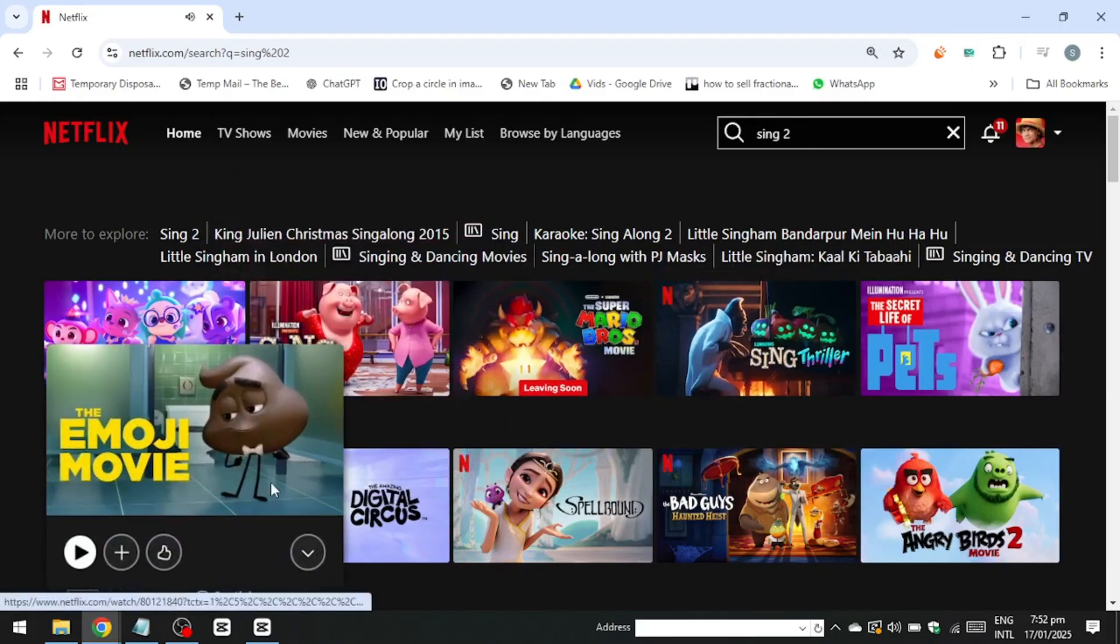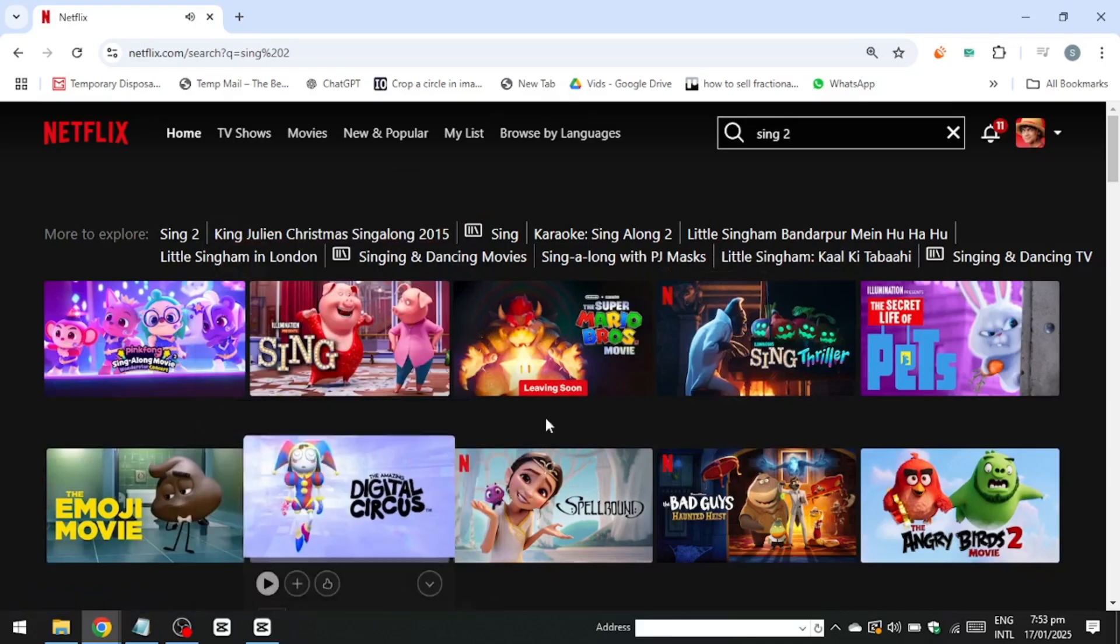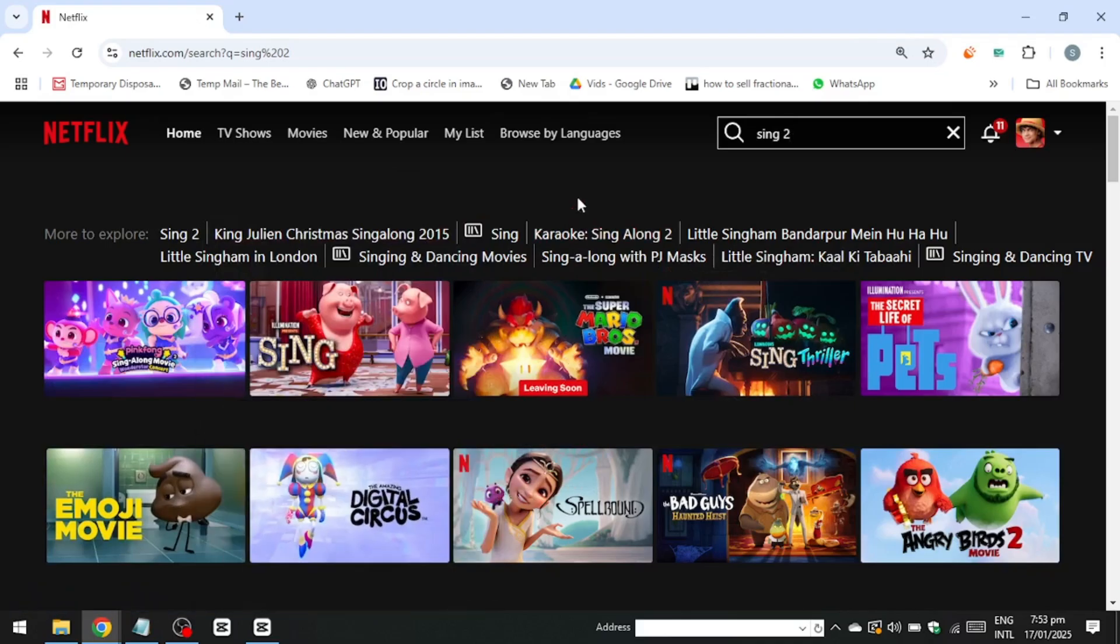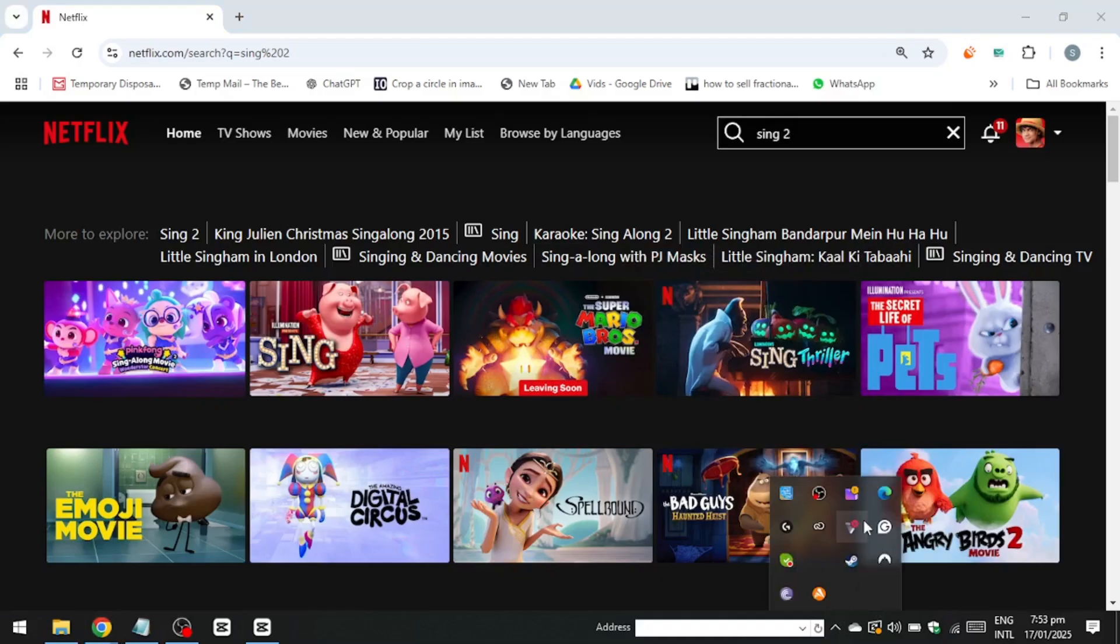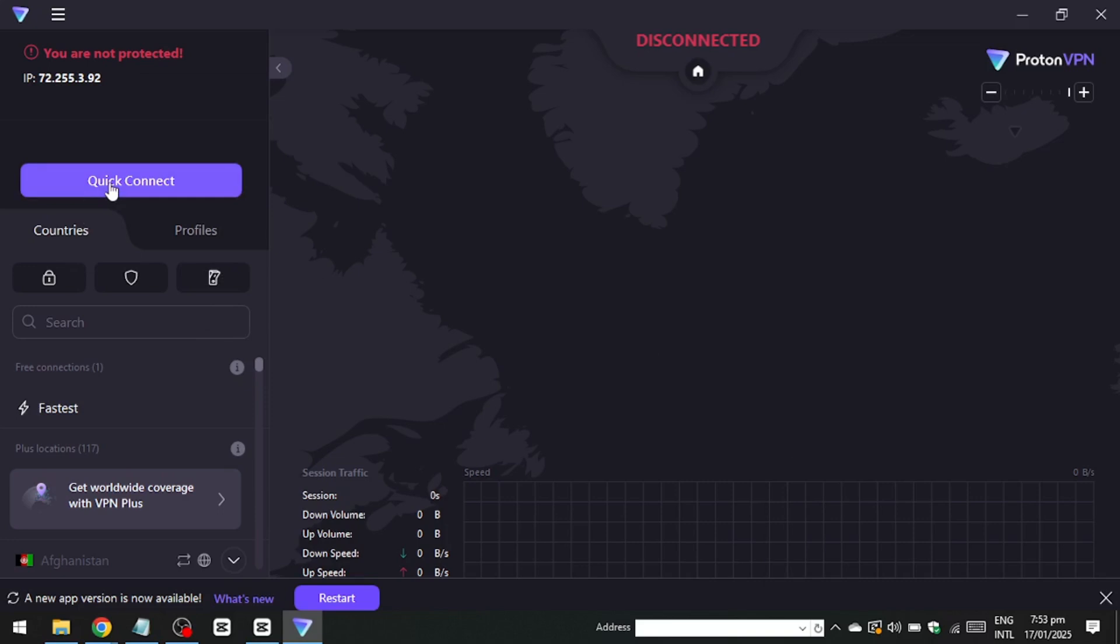Next, I'll connect to a United States server using ProtonVPN. ProtonVPN offers a selection of free servers, but it's worth noting that these servers often experience high traffic, which may impact performance. For this demonstration, I'll select the best available free server based on the current conditions.